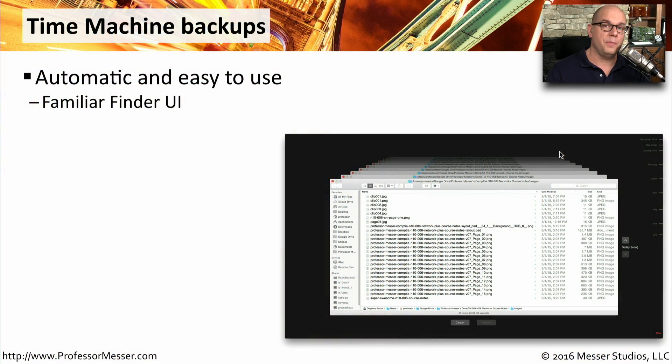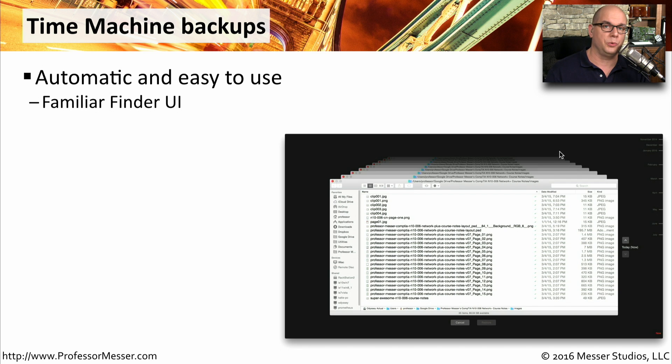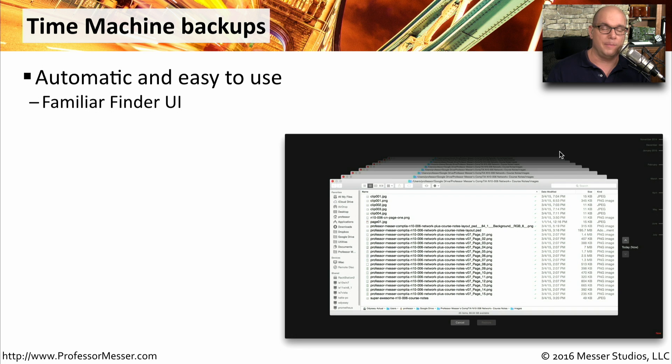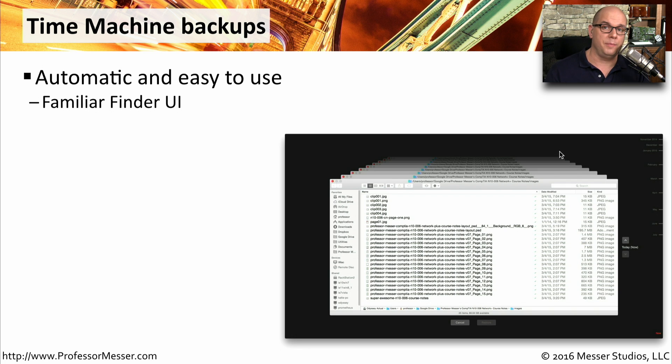Mac OS includes a built-in backup program that's also easy to restore from. This is called Time Machine, and it's something that's integrated into the operating system itself. All you need is a place to store all of these files during the backup. This is all automatic, so all you have to do is turn it on and Time Machine takes care of the rest.